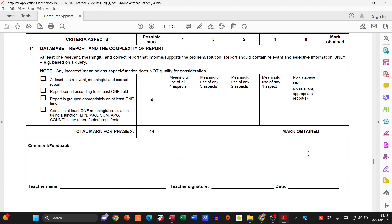That is how we get our 44 marks from Phase Two. There is no reason why you should be getting low marks for a PAT — everything is here: the guidelines, the rubric, all in detail. Everything you need to do. If you're not sure of anything, check out the videos on the channel, leave a comment, tell me what you're struggling with, and let's see how we can help you get the best marks possible.